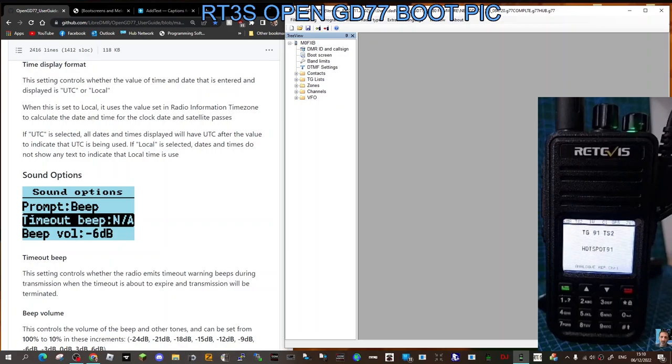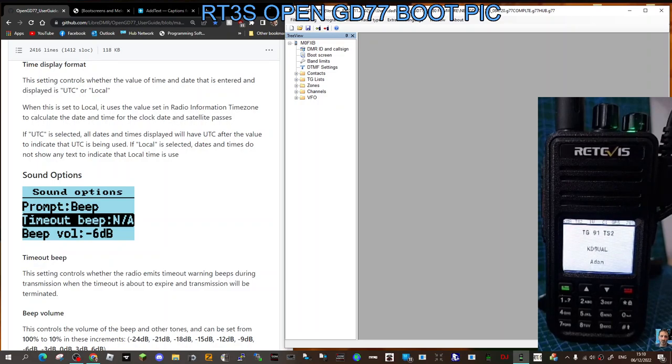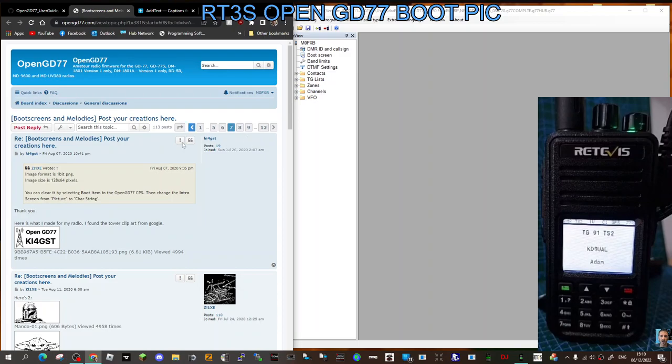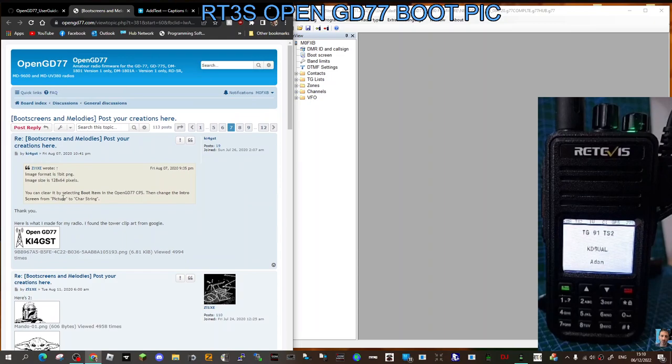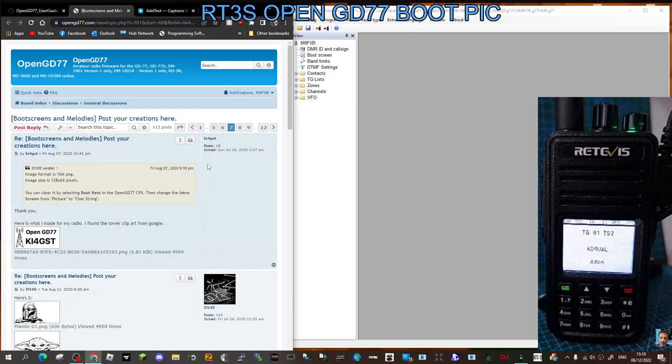Mzero FXP, welcome to my channel. I'll show you how to install the boot picture for your RT3S using the OpenGD77 firmware. Remember, at the moment it's black and white. There is a section here—I'll put this link in the description—which tells you what to do. The size is 128 by 64 pixels and the image format is 1-bit PNG.